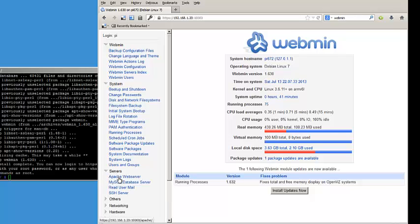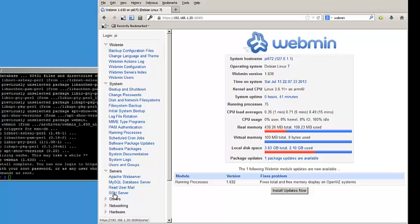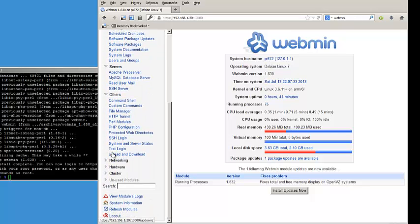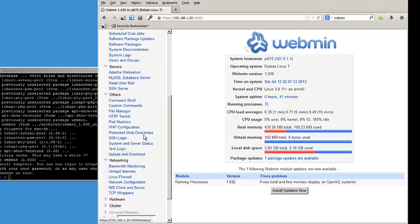You have servers, so you can manage Apache. You can change configuration details on Apache. You can manage the MySQL database server, including adding users, creating databases, creating tables, editing tables, and so on, SSH server. And this is all going to vary depending on what you actually have installed. You can also do some other things here, networking, bandwidth monitoring. So this is a full-featured configuration tool.